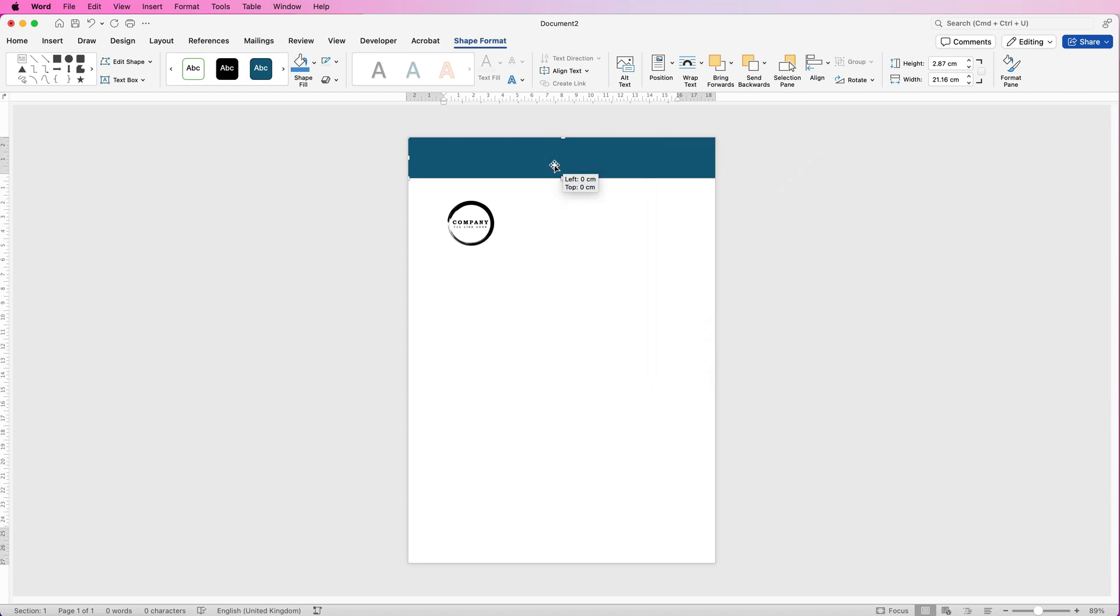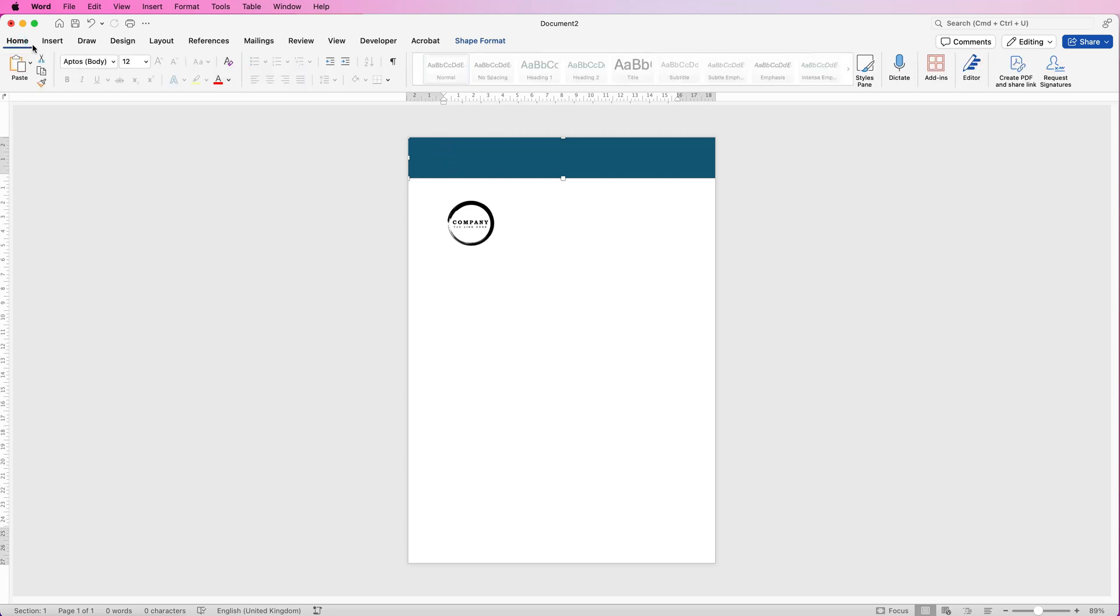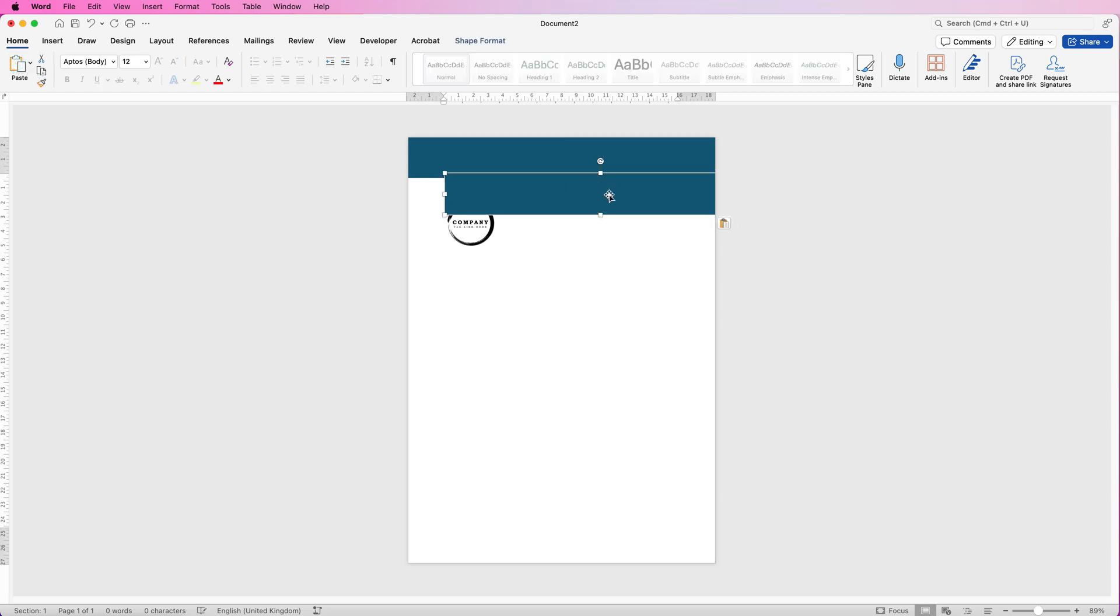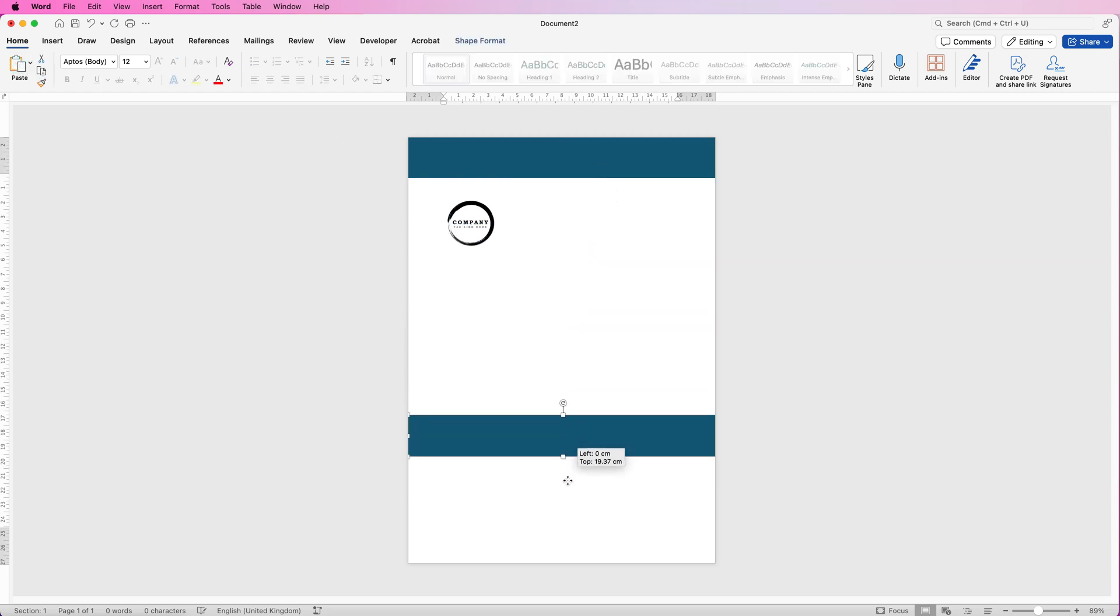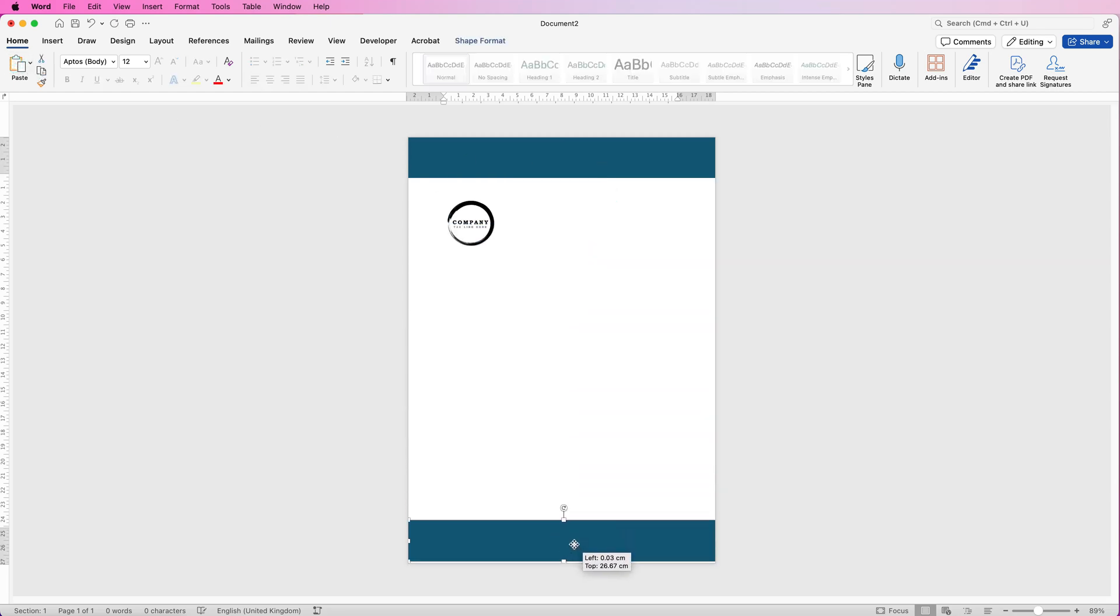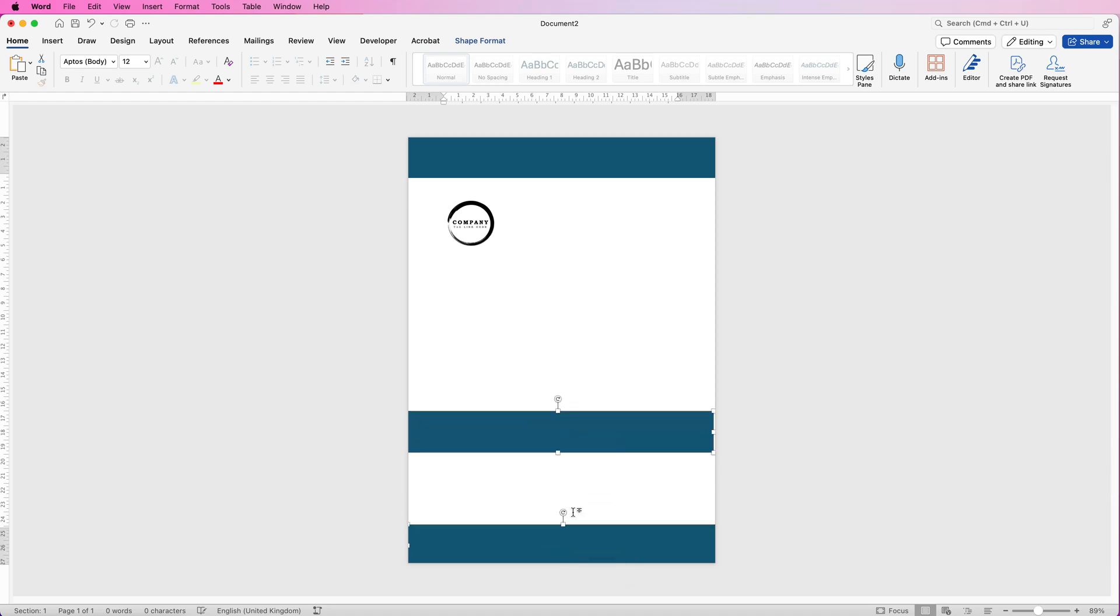I'm going to copy and paste this rectangle. Now you can do this by selecting it, going to the home tab, pressing copy, deselecting it and then clicking paste. Or I find the quickest way to do it is to select it, hold down your alt or option key, click and drag and it will do exactly the same but just much quicker.